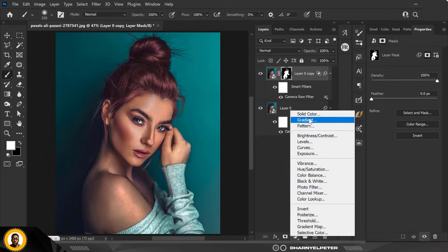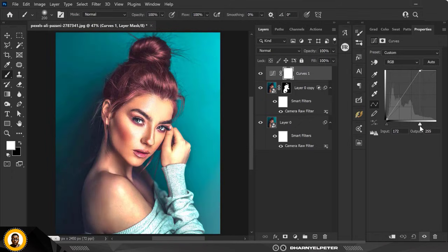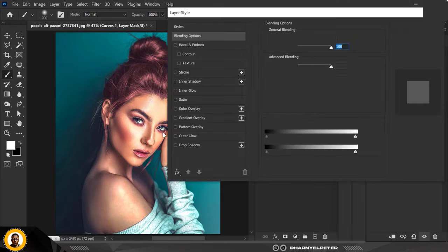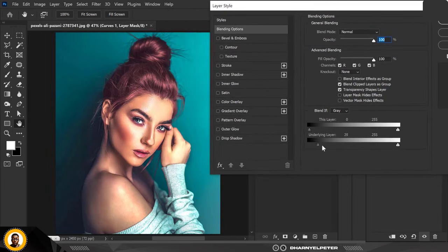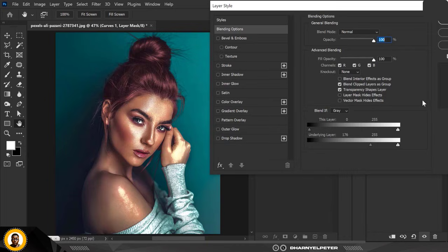Next I'm going to add an adjustment layer and use Curves. I'm going to drag the white point all the way in like this. Make sure you're not overdoing it, just so you get those highlights in there. Then right-click and click on Blending Options. I'm going to push the Underlying Layer slider.